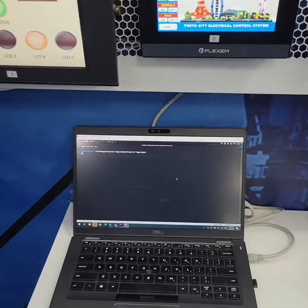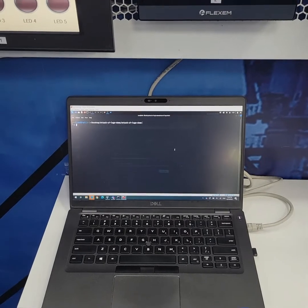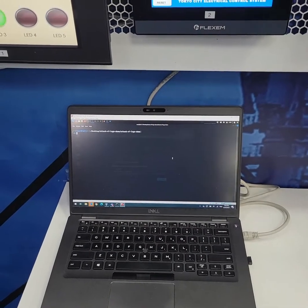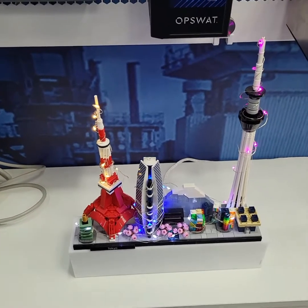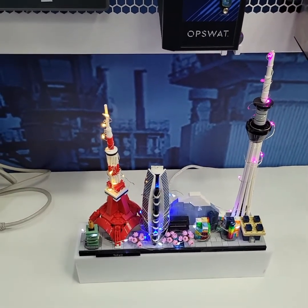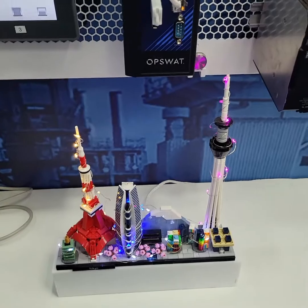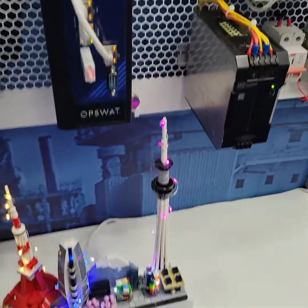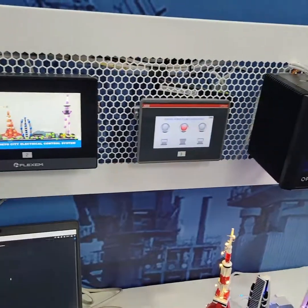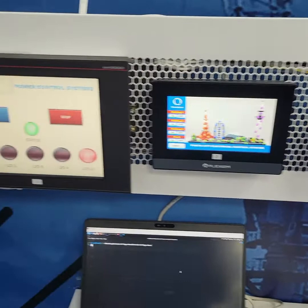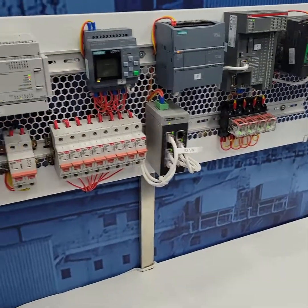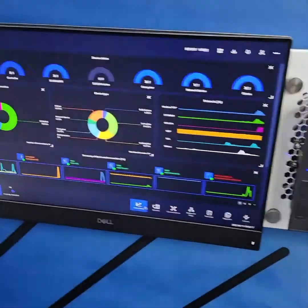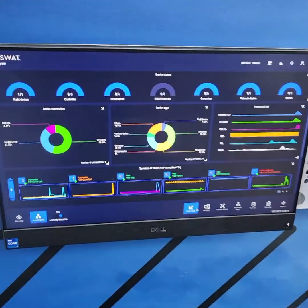We have an attacker machine with Kali Linux installed, and it is going to attack the Tokyo city system. The scenario here is that this is the electric grid station of Tokyo city, controlled by the entire OT system and managed by the HMI, along with several PLCs.